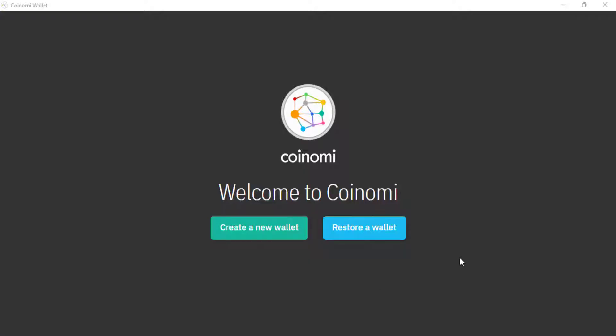This is what you see first. You should create a new wallet if you don't have any wallet yet.